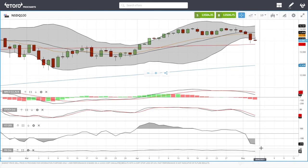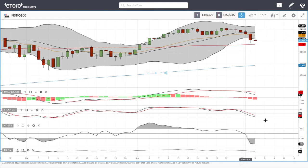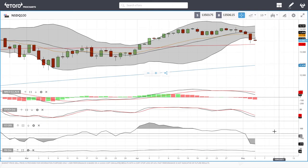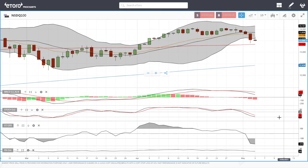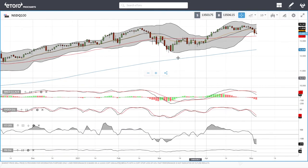Technical indicators are looking fairly bearish — MACD is bearish, Stochastic is bearish, CCI is very bearish, and the RSI is flat at around 32-34, which is quite low at this current stage.